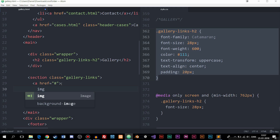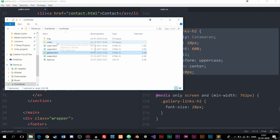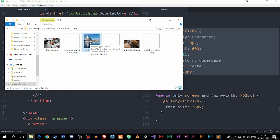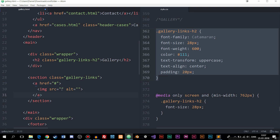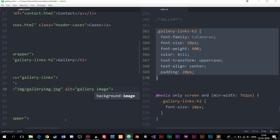Inside the anchor tag I'm going to create an image. We could do this by creating a div with a background image, but we're just going to use a regular image tag. Inside the source attribute I'm going to link to an image inside my images folder — a mountain image called gallery-image.jpg. Inside the alt attribute we can say something like 'image of a mountain'.